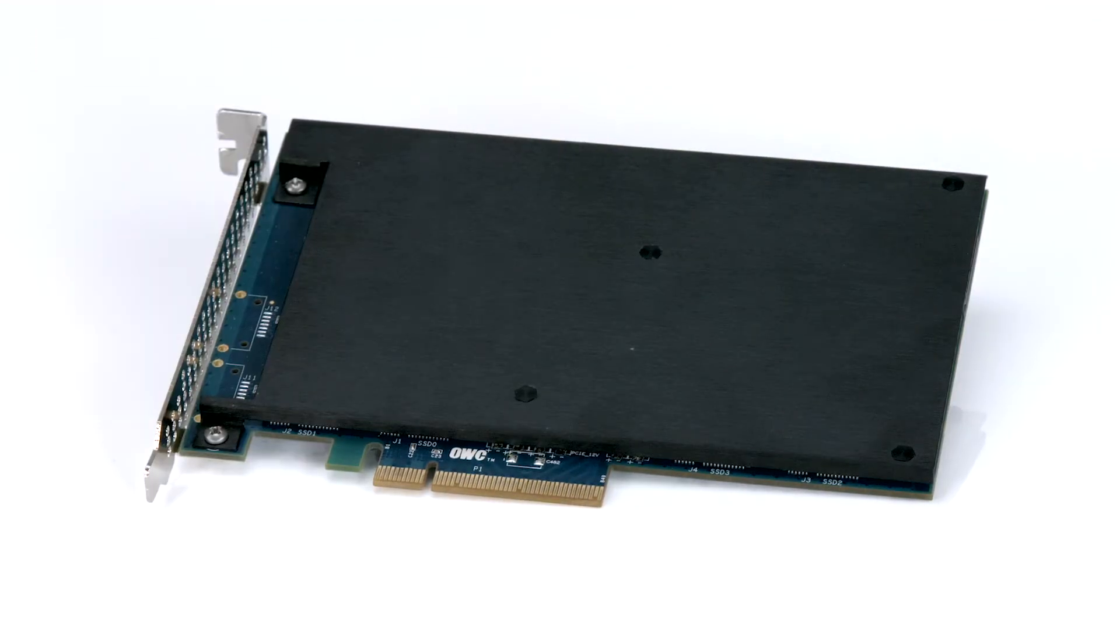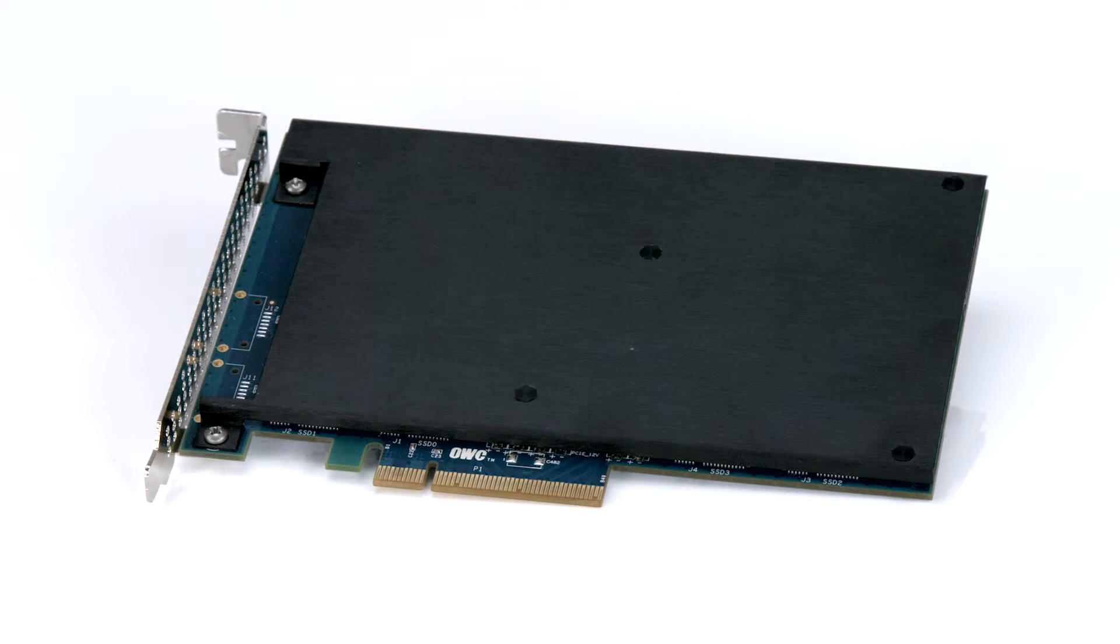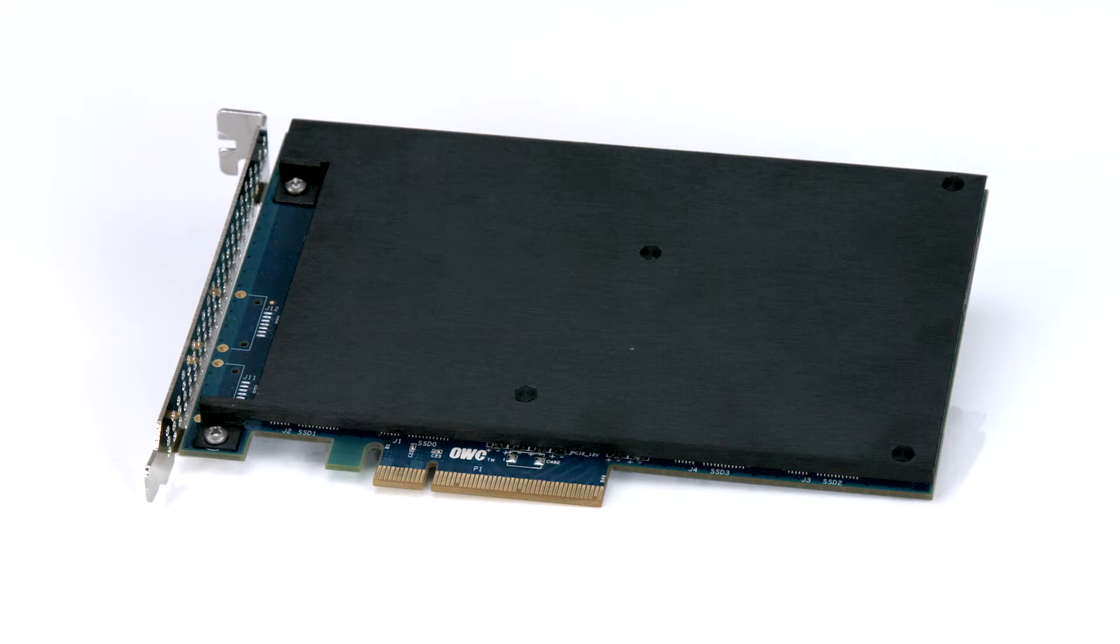Hello and welcome to our instructional series of videos. In this installment, we're going to show you how to install an OWC Mercury Excelsior Pro-Q PCIe solid-state drive in early 2009 through mid 2012 Mac Pro models. We've already gathered our materials, shut down, disconnected and unplugged the Mac Pro, and we'll be working on a soft, static-free surface. We're now ready to begin.